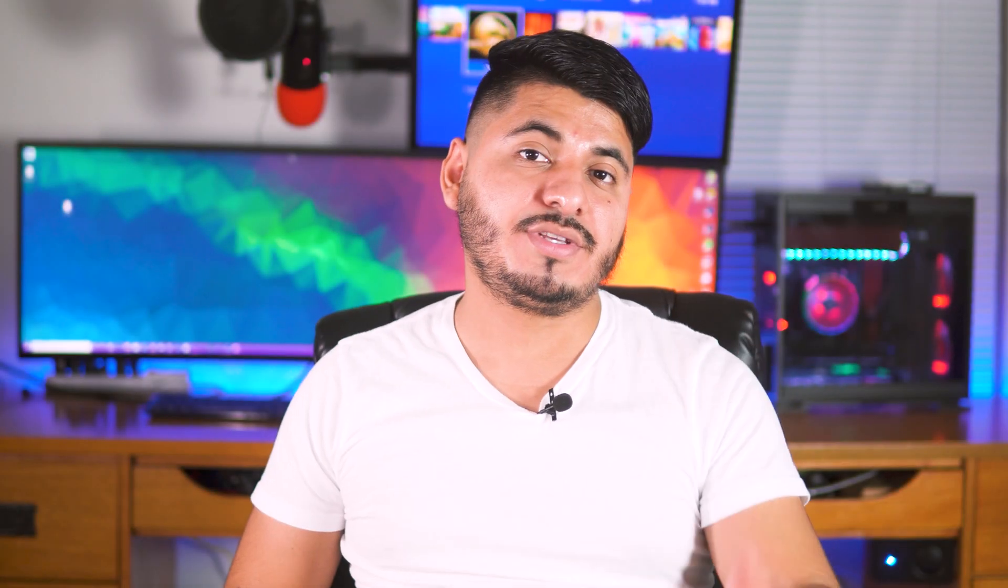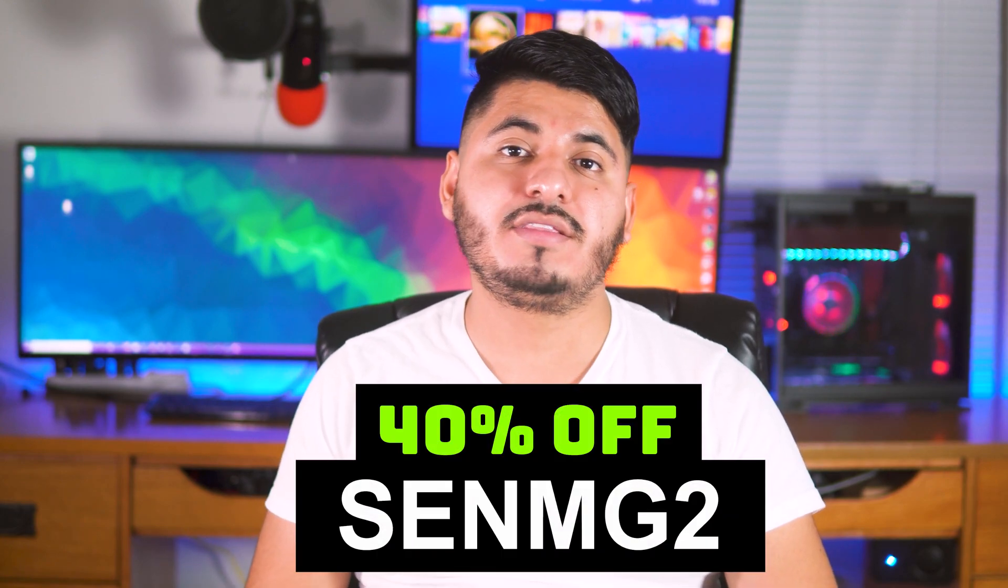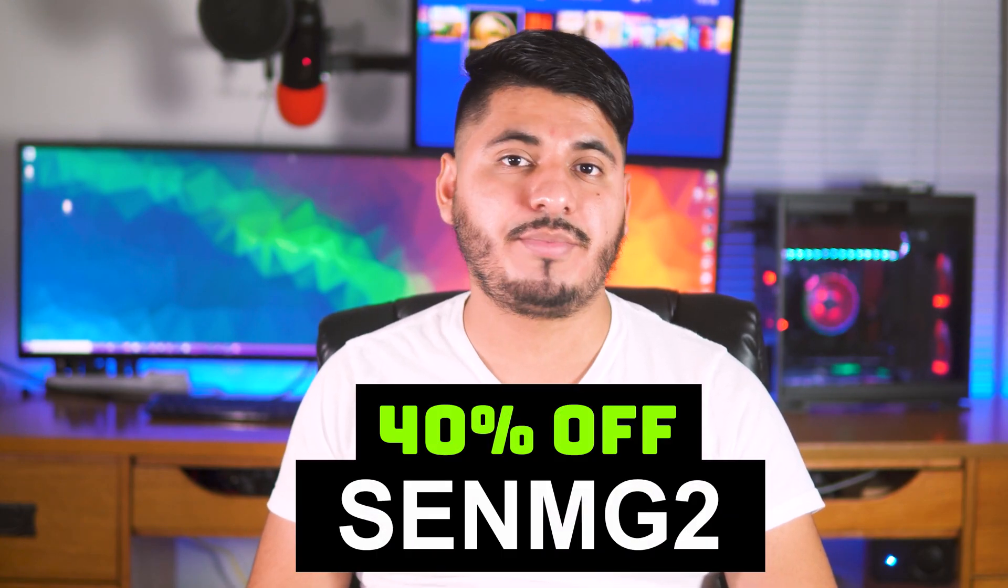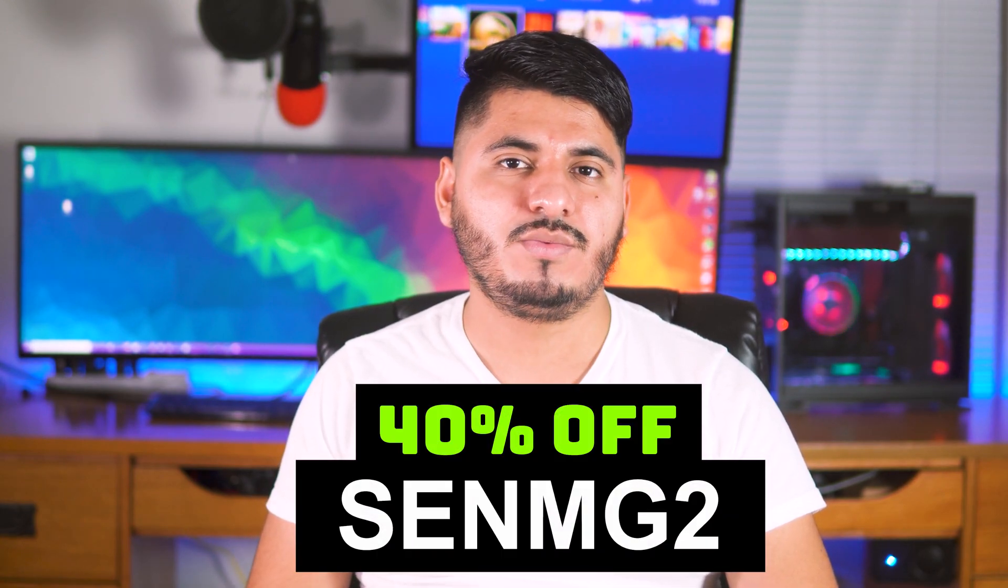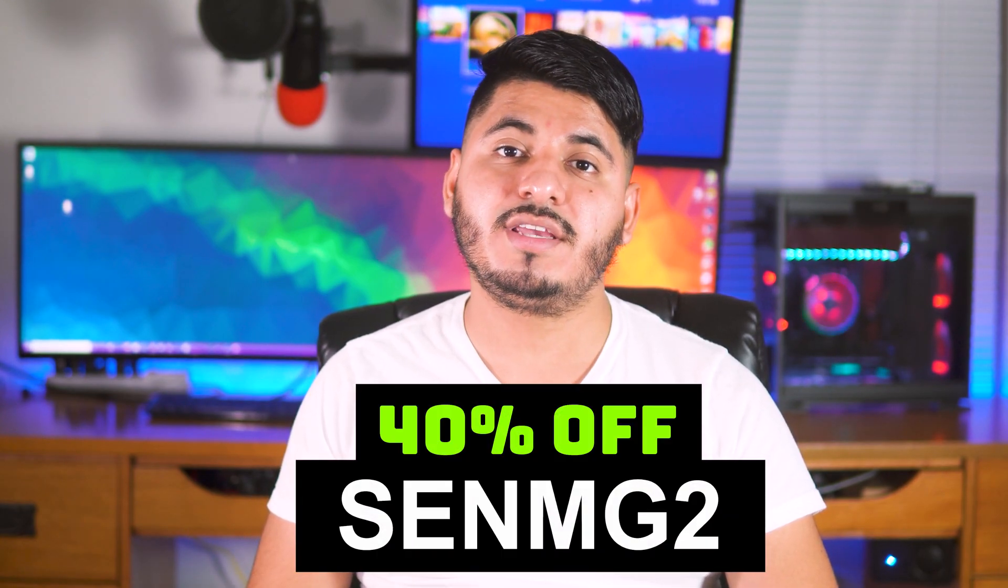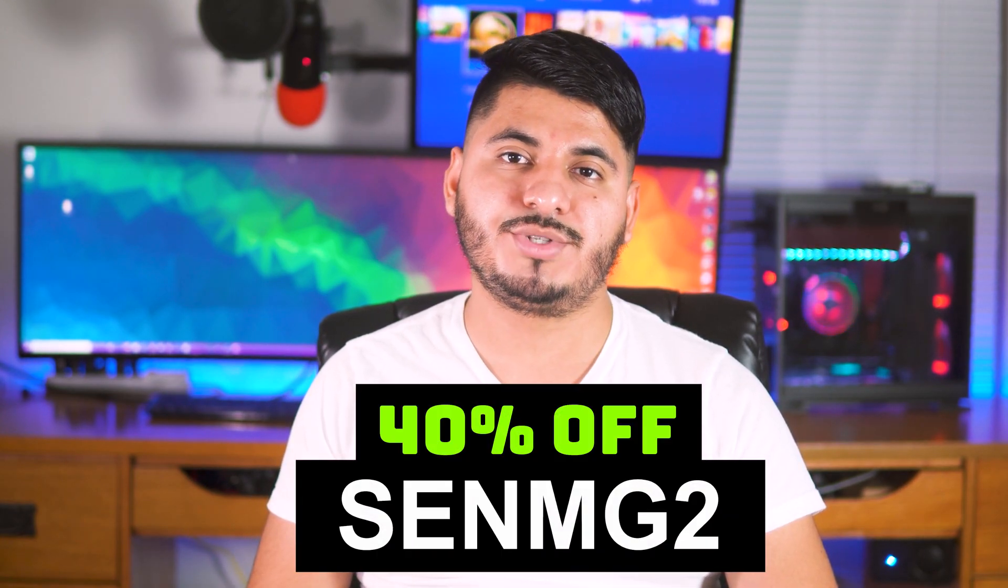Here is the 40% discount code that I promised, which is S-E-N-M-G-2.